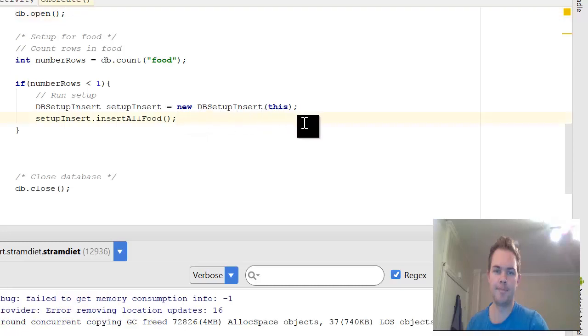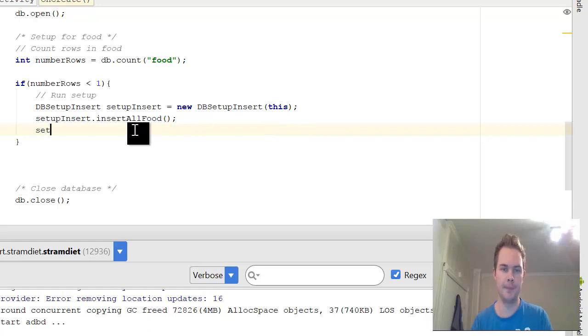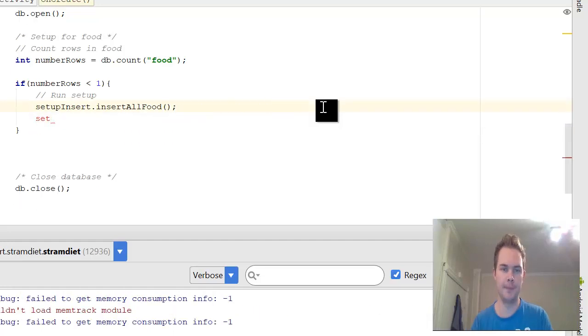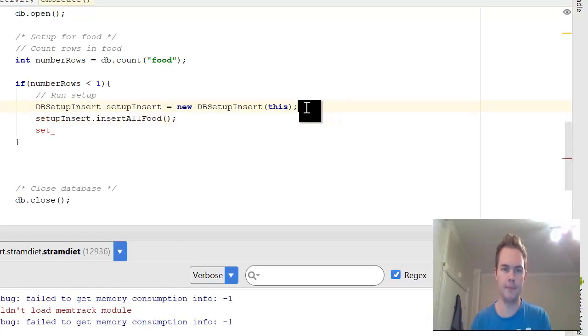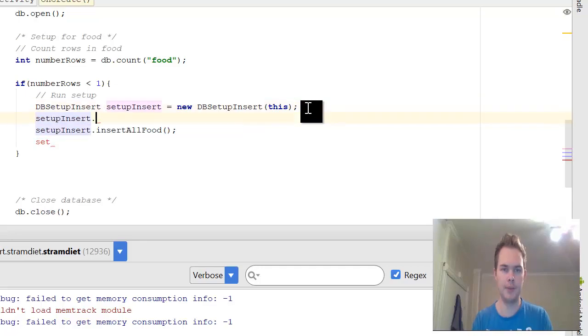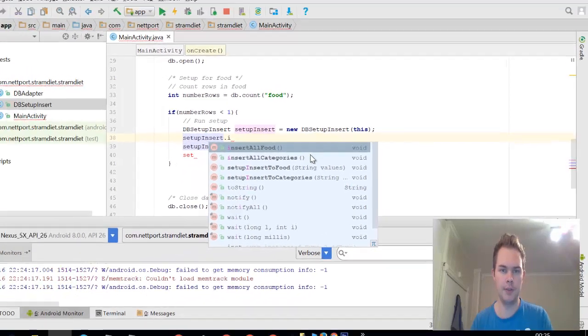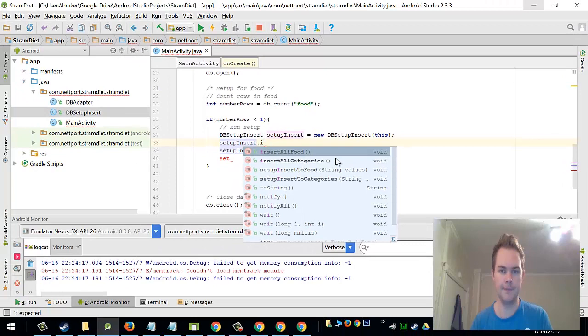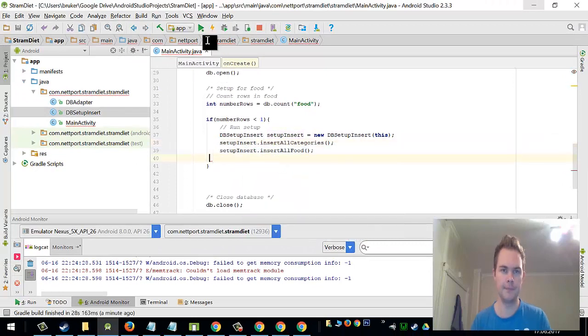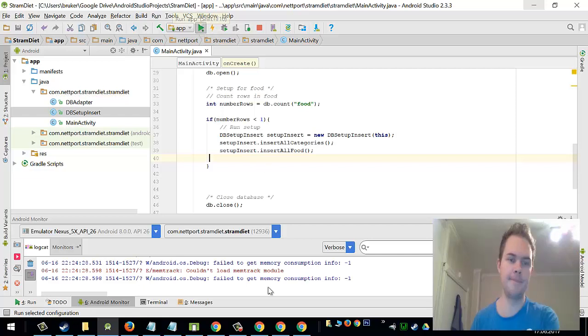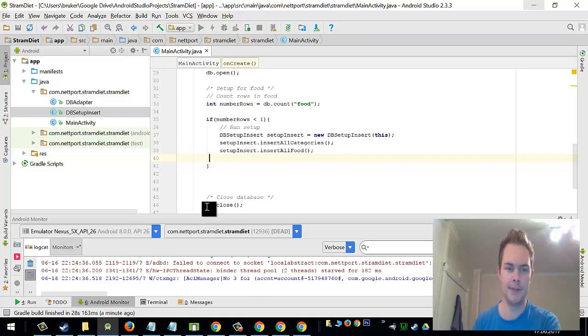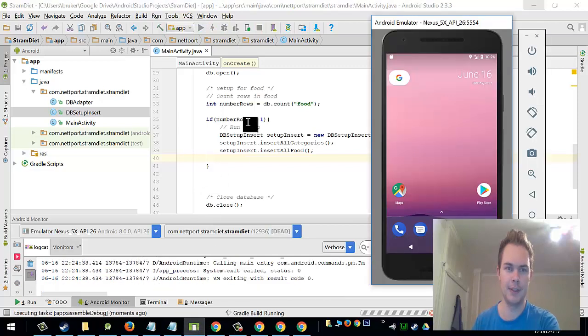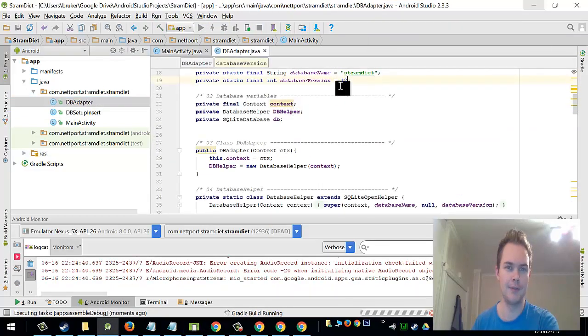and under here I have run setup so I will have to setup insert. Setup insert insert all categories. Now I can try to run it again to see if anything happens and it should not because I also need to upgrade the database version now so I will upgrade it to 13.